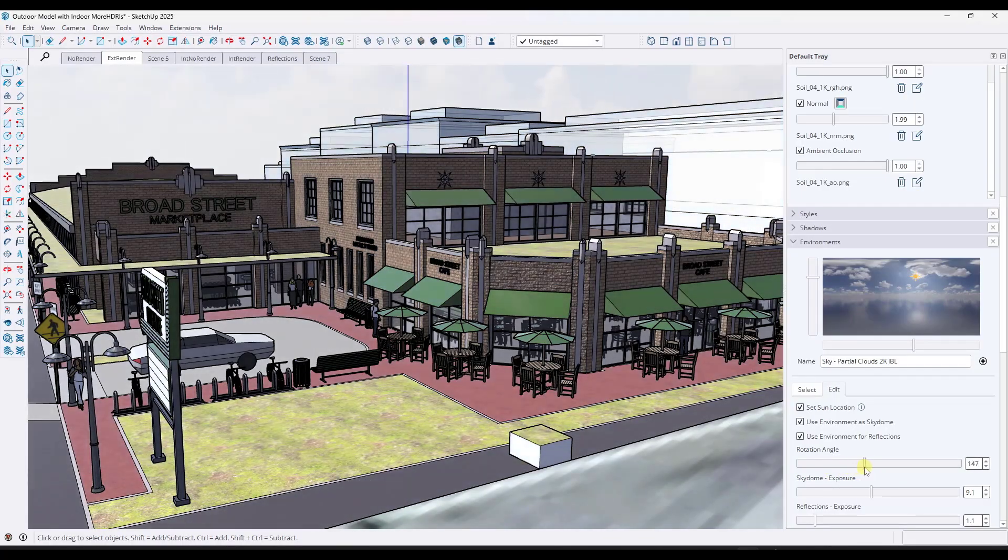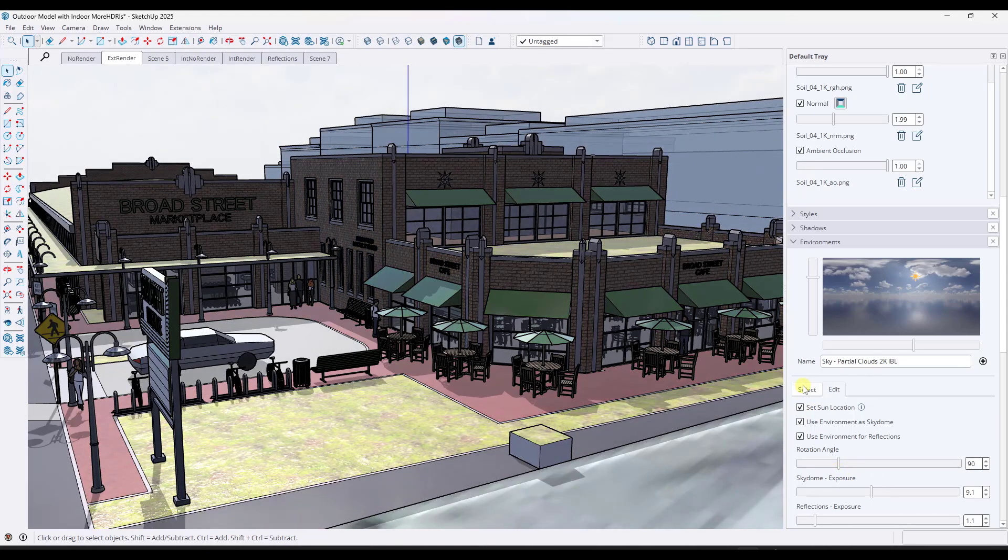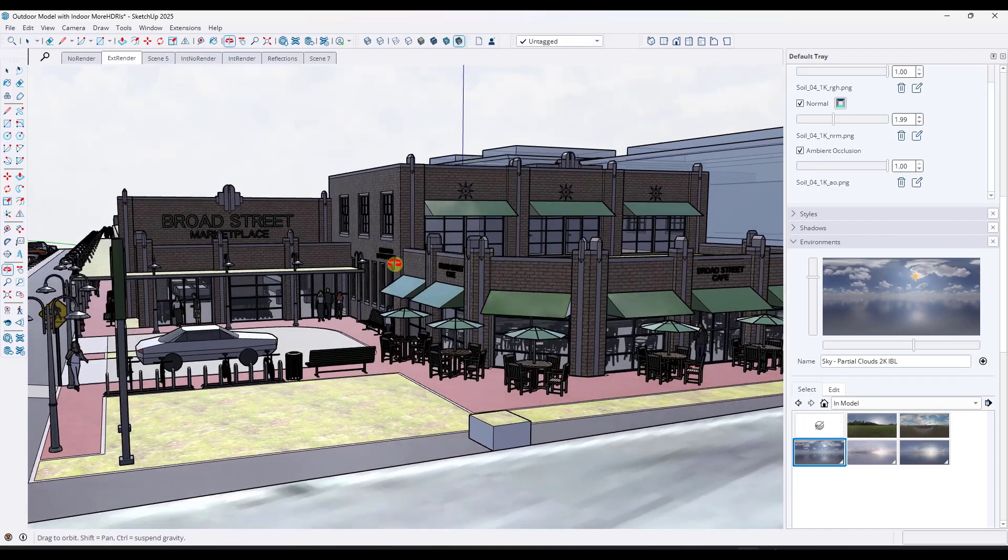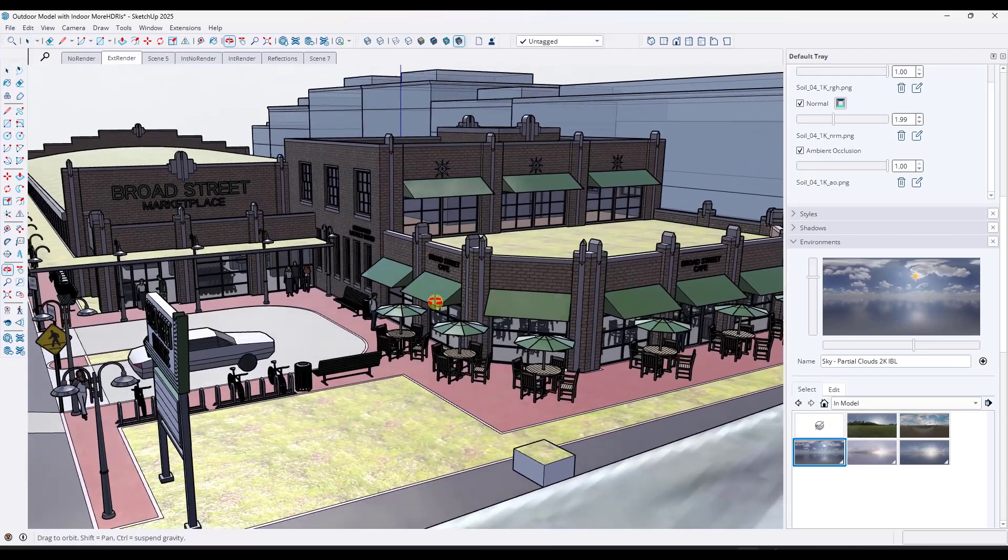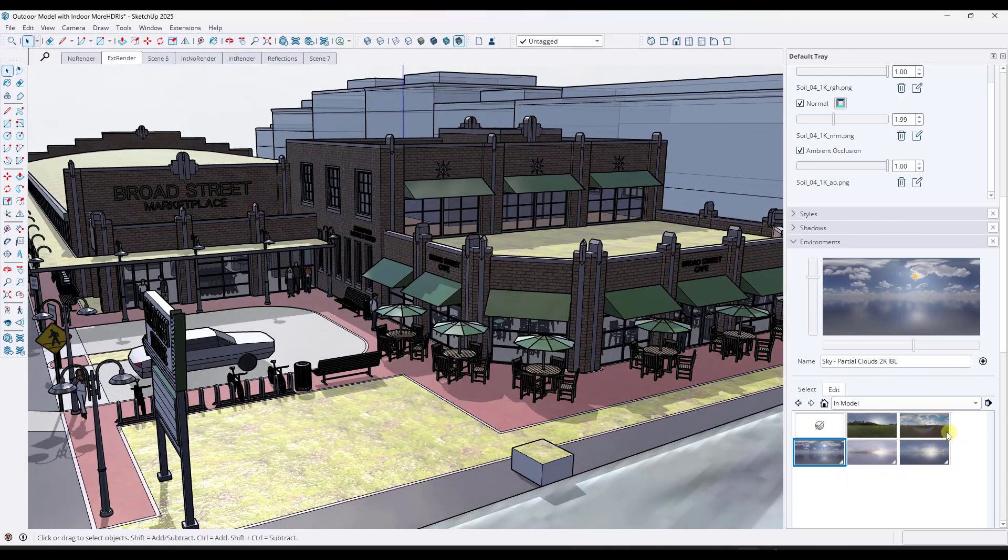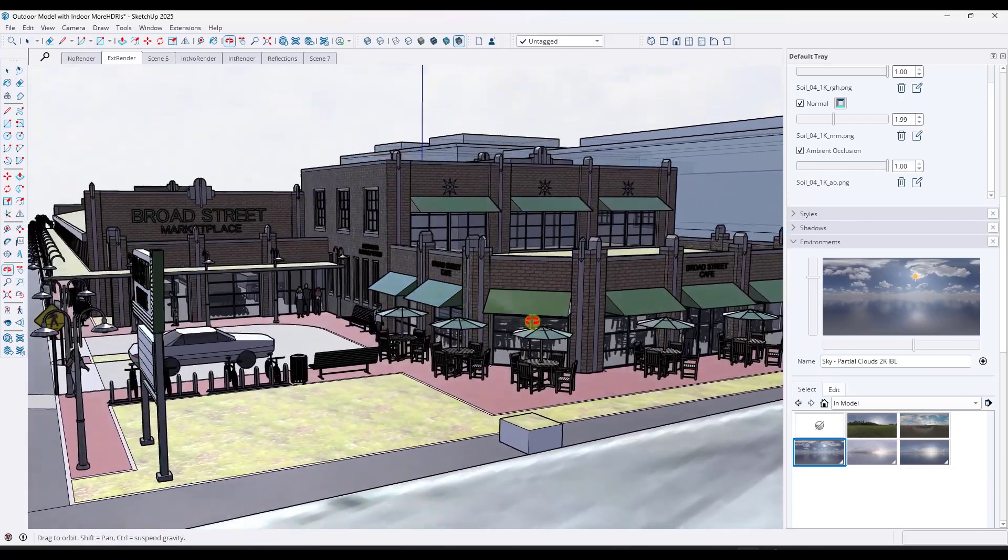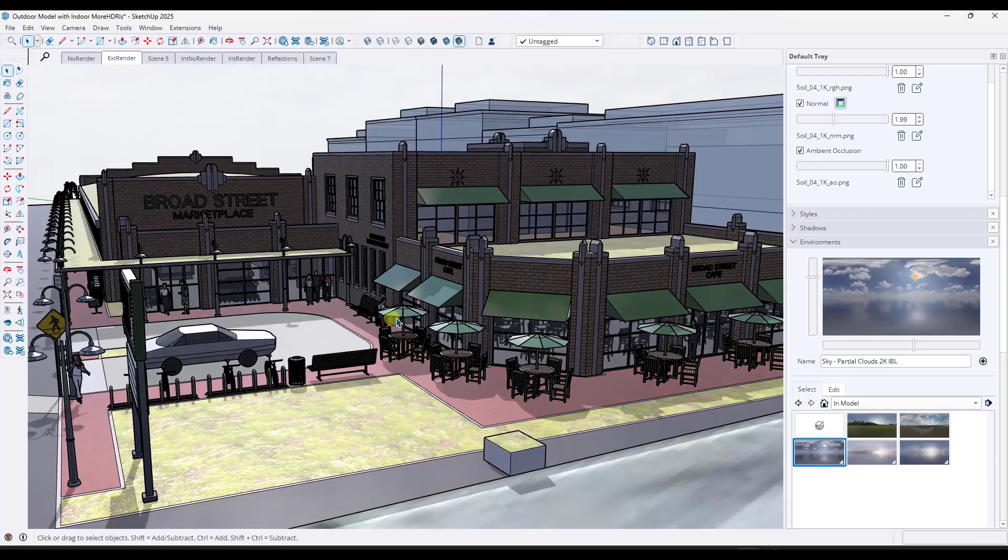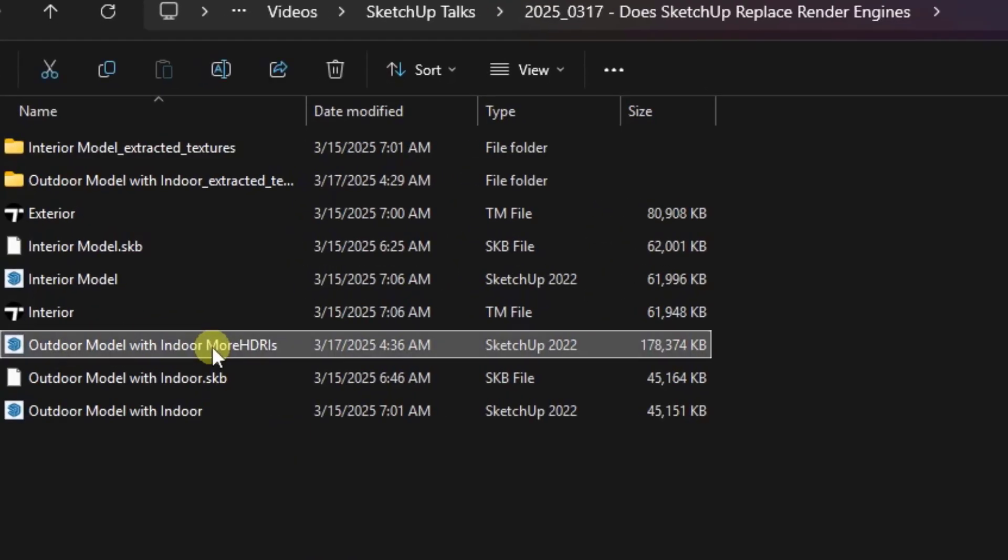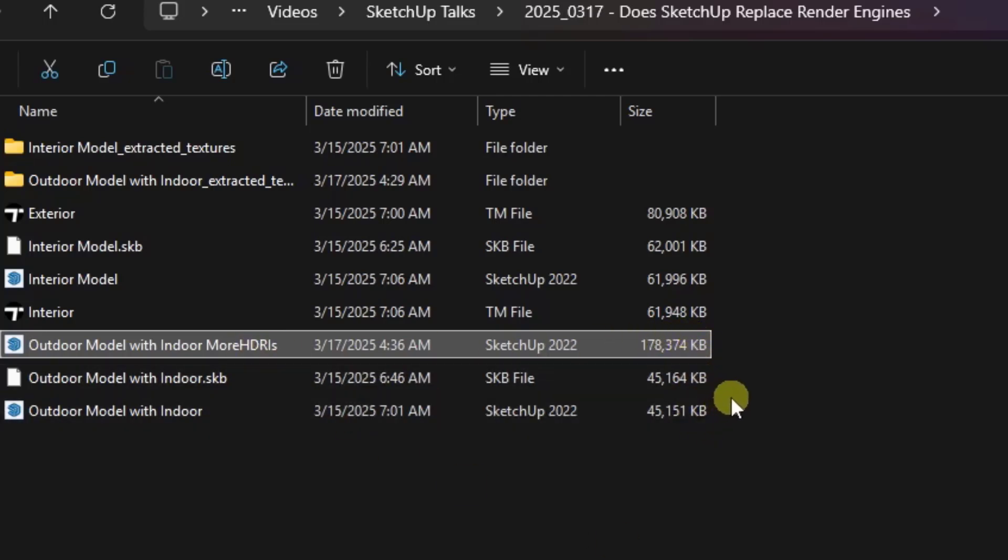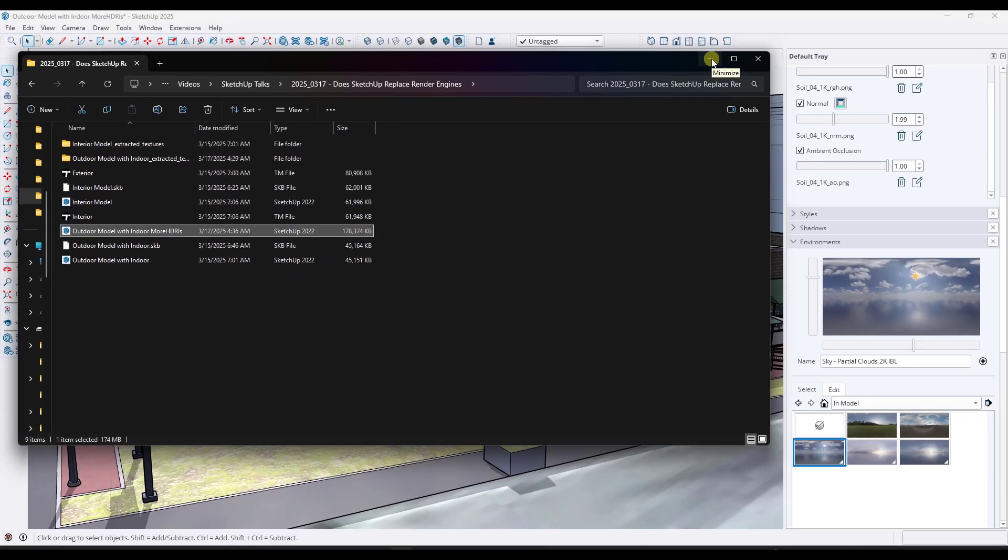Another thing to consider is performance. PBR textures add a ton of additional data as do HDRI images. And so if you're working with large models with lots of environments, you might start noticing lag, slow performance, or larger file sizes. This is due to the additional information that's needing to be stored inside of your models. This can be especially important if you're doing some kind of client work. You don't want your models grinding to a halt because they're huge. Note, this model right here that's saved with a couple additional HDRI images and no other changes, the file size has gone from 45 megabytes to 178 megabytes. So these files can get really large and kind of unwieldy really quick.